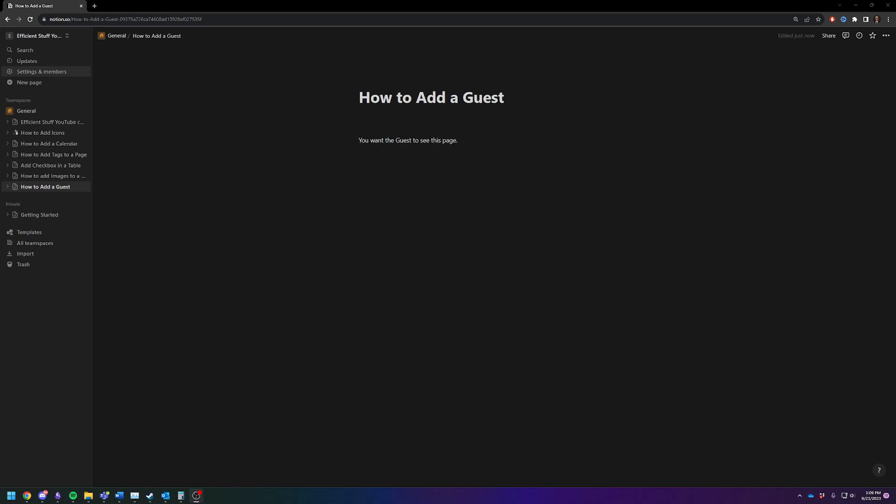And this is not an owner or member of a space, but rather just a guest for one specific page so that they can see the specific content on this page and edit it. So definitely different than having a workspace member. We're not covering that right now.